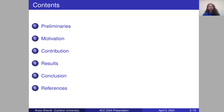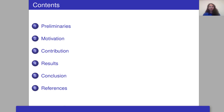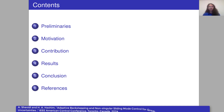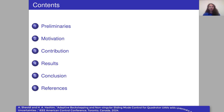Here is the contents. First, we are going to talk about the preliminaries, then motivation and the contribution of this research, following that simulation results, and finally conclusion and references.